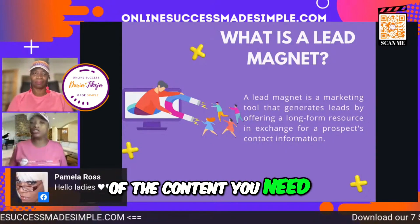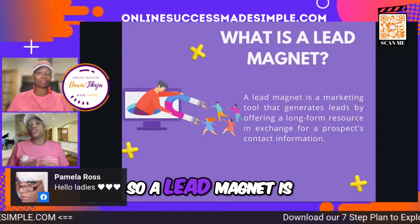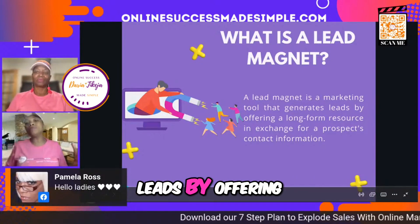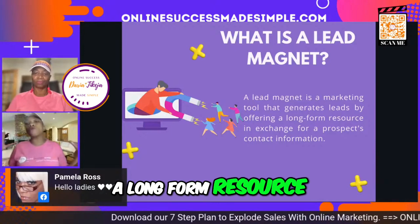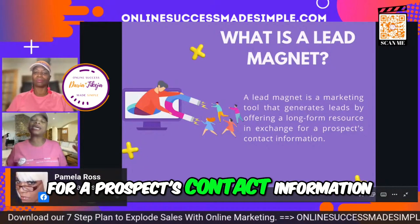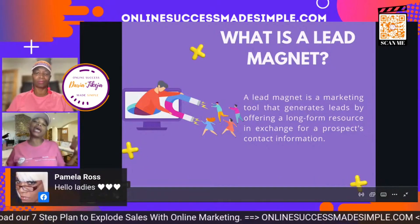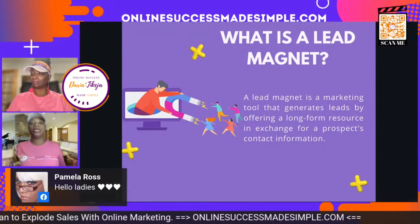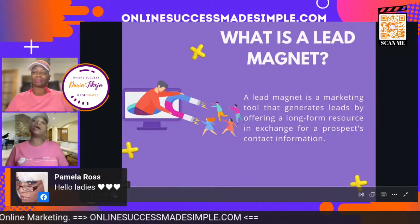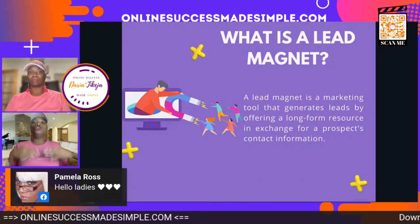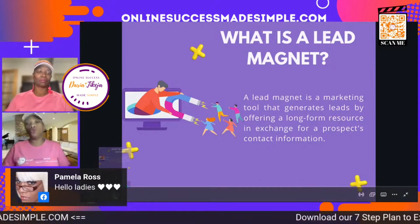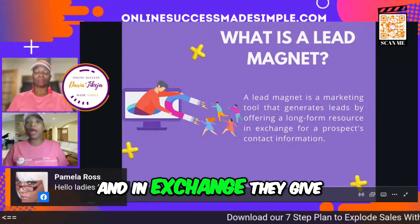A lead magnet is a marketing tool that generates leads by offering a long-form resource in exchange for a prospect's contact information. In layman's terms, all it is is something that you give your audience of value.